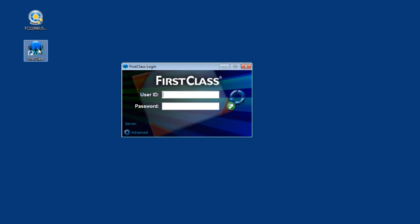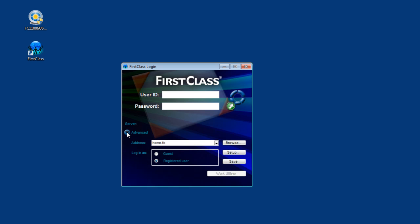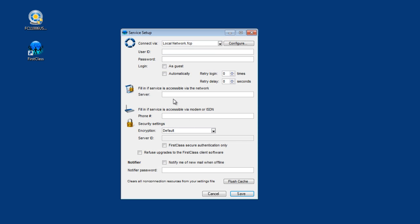In order to configure the client to connect to your server, you need to input your server's address. To do this, click on the Advanced button, click on Setup, input your server address and click Save.